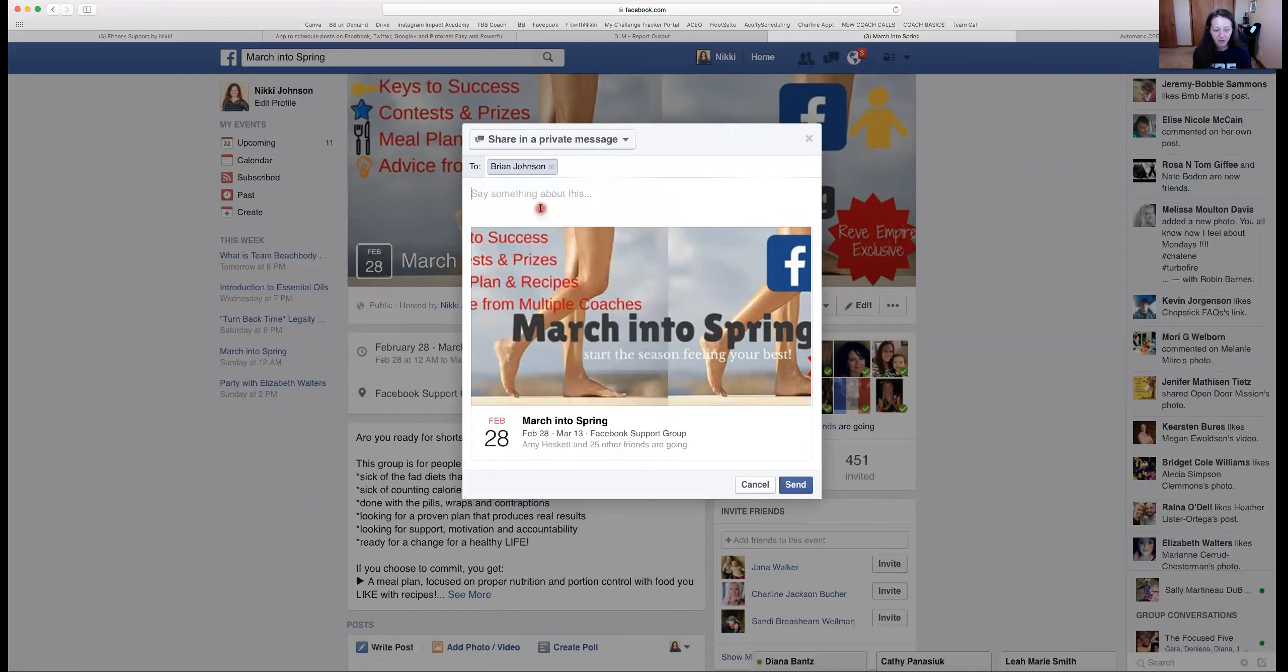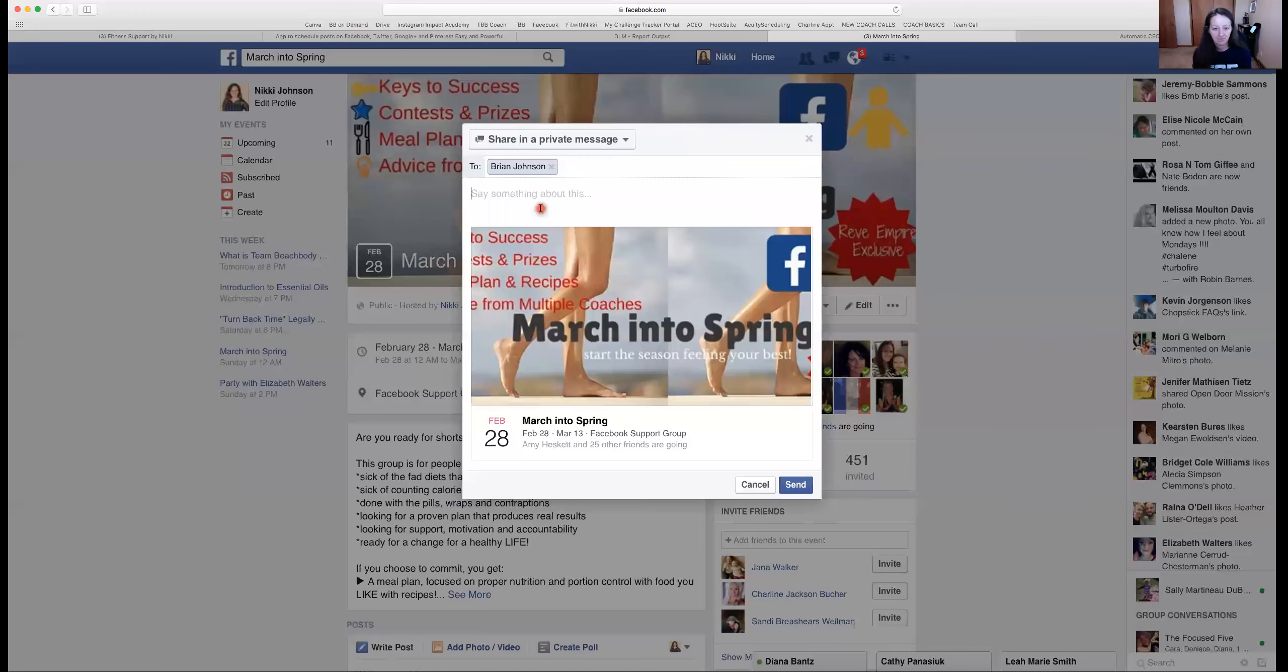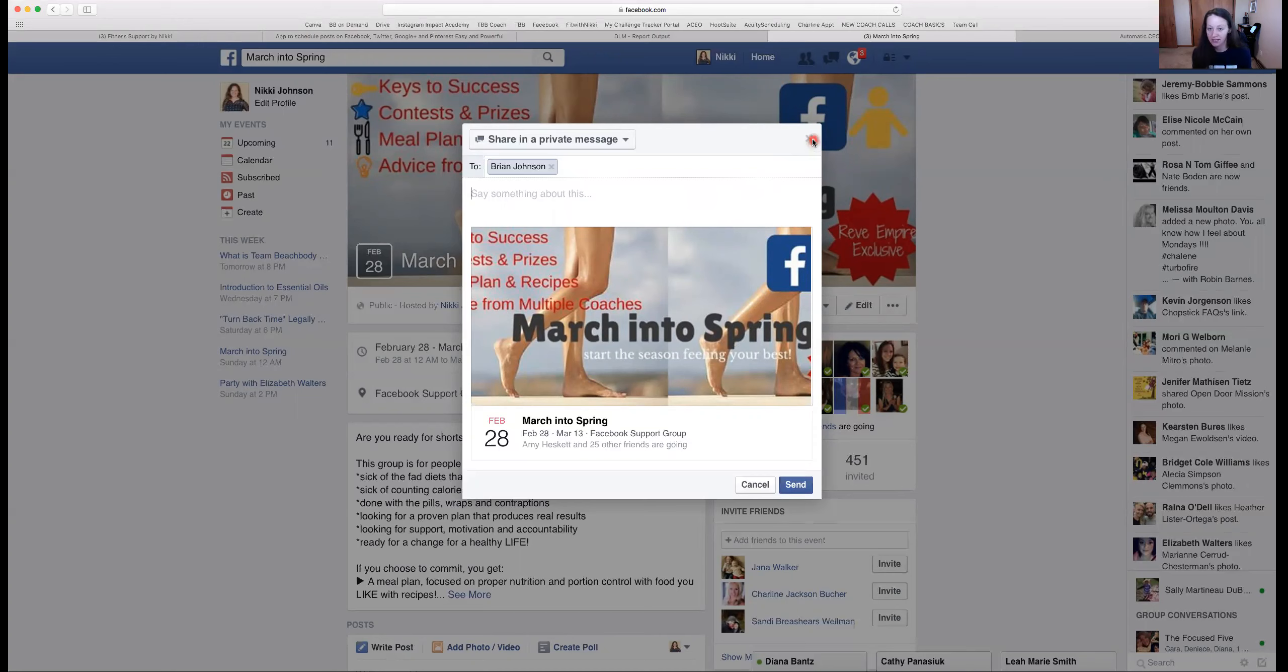And then share a little message like, hey, did you see this event? Do you want more information about it? Or hey, we're starting this new group, I thought you might be interested. Would you like more details about joining us? Something like that.